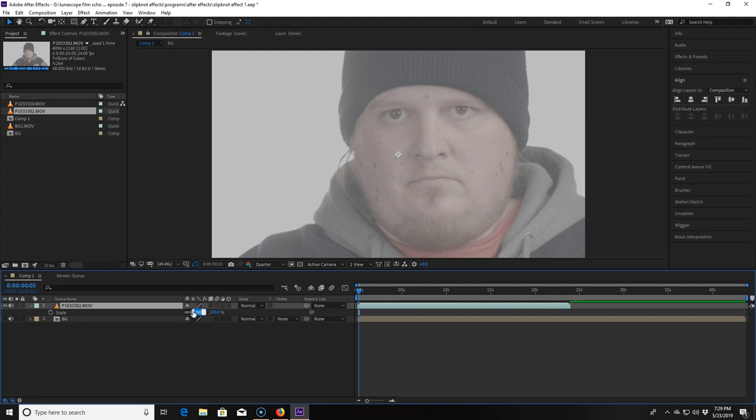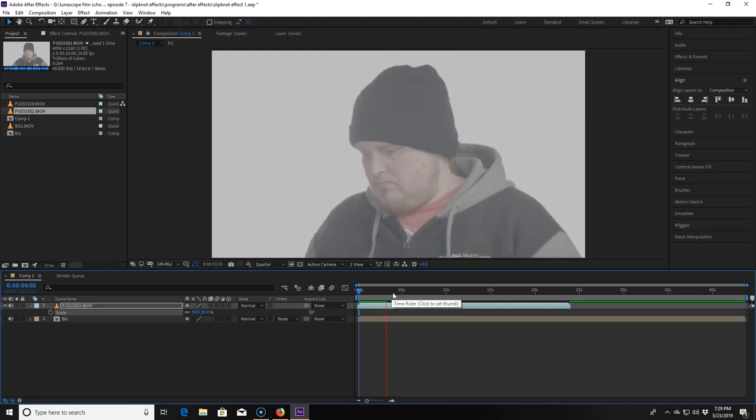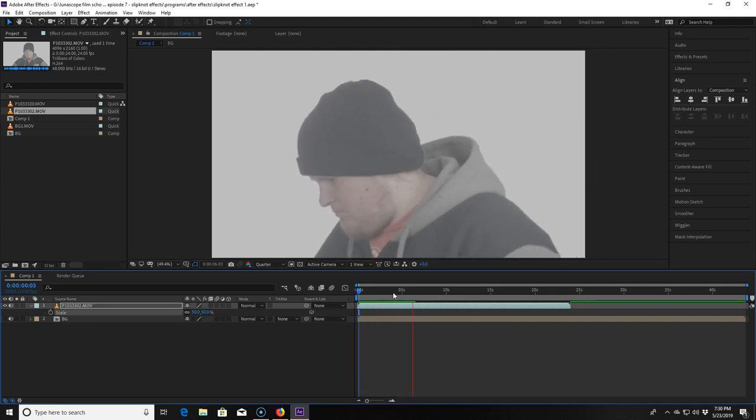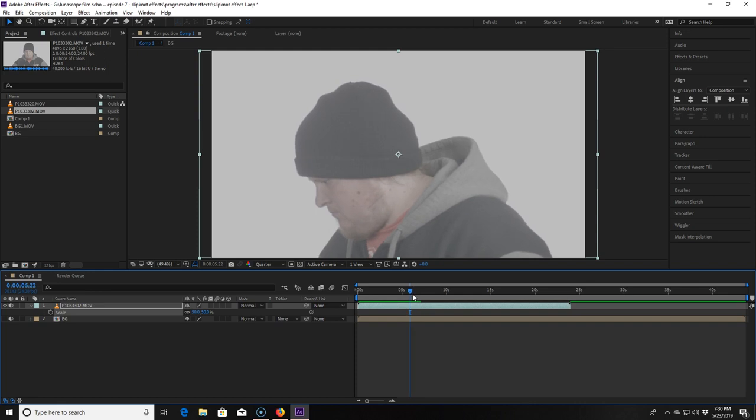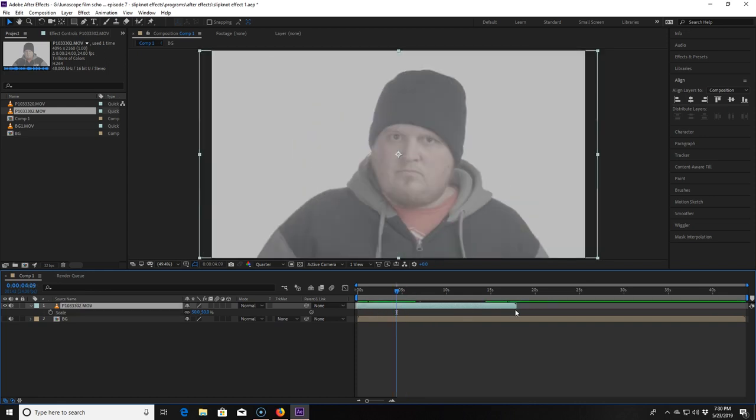I find where I want the clip to start then I trim the beginning off up to that point and drag the clip to the beginning of the timeline. Then I find where I want the clip to end and trim everything behind that off.